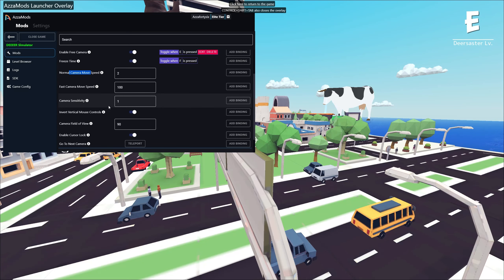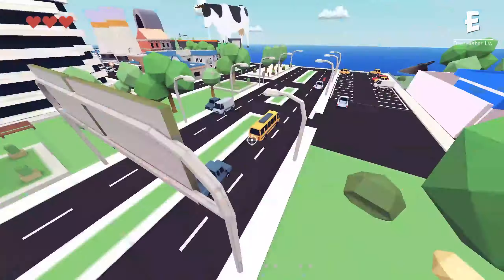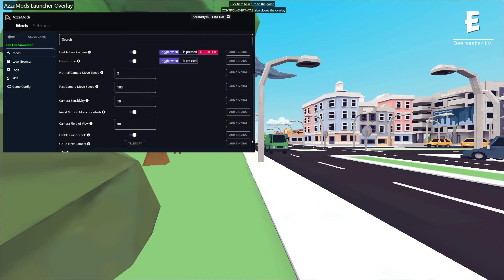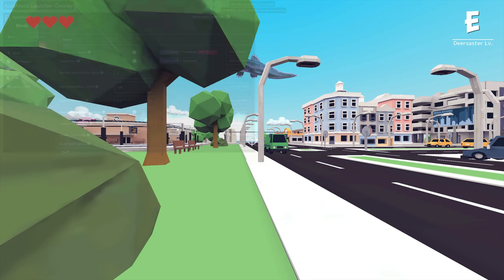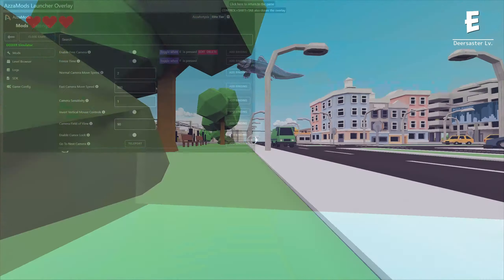We also have options to change the camera sensitivity, which is basically how fast you move your cursor left and right. I can move my cursor a tiny bit and it goes really fast, or I can set it down to super slow like 0.1 and you can see it's nice and smooth.